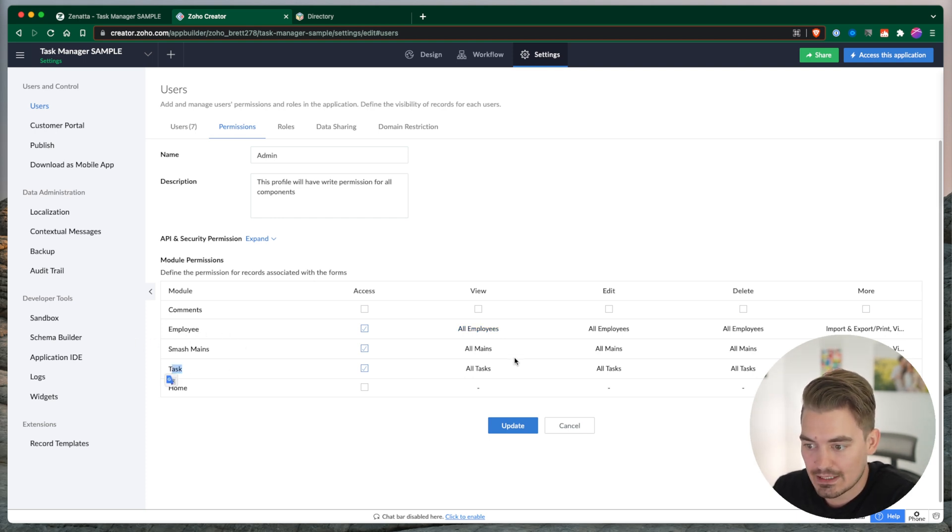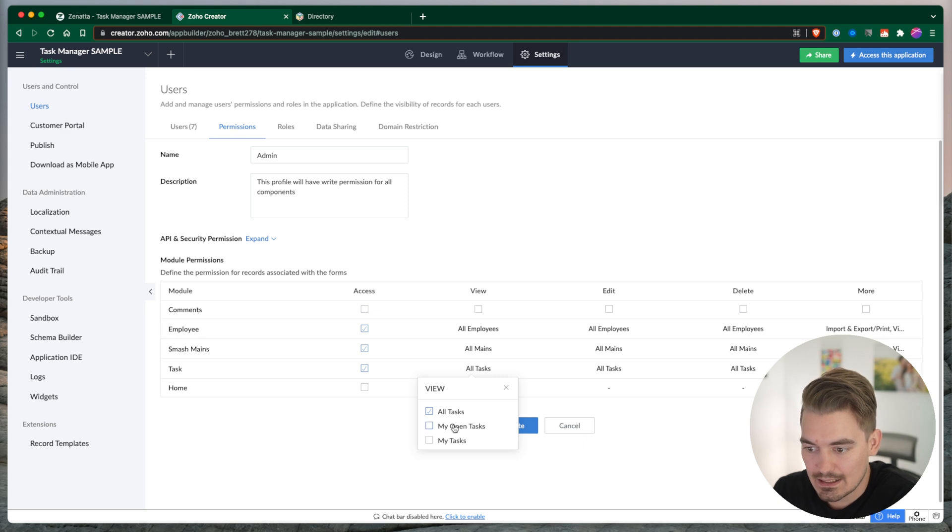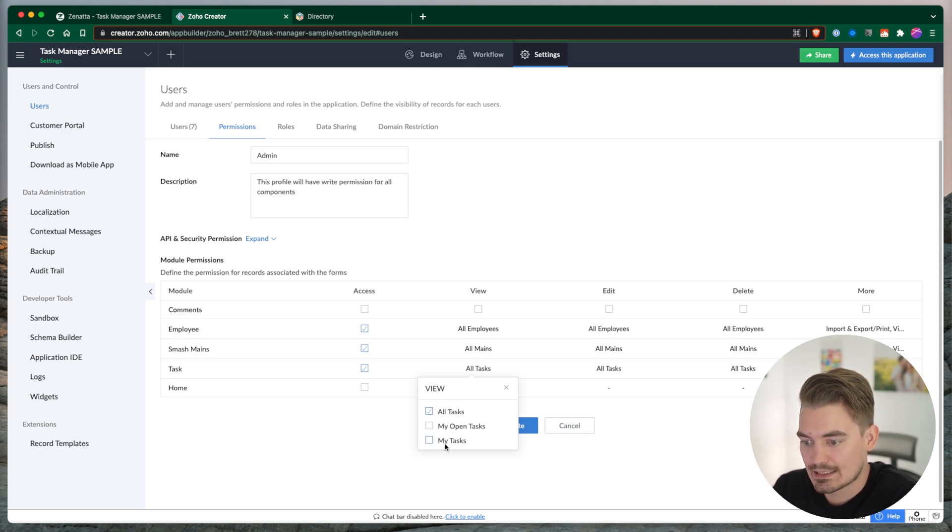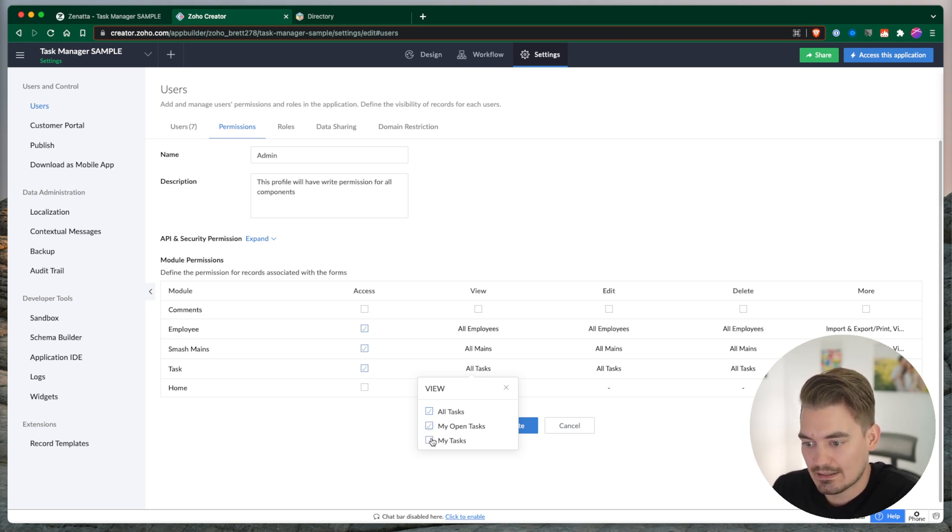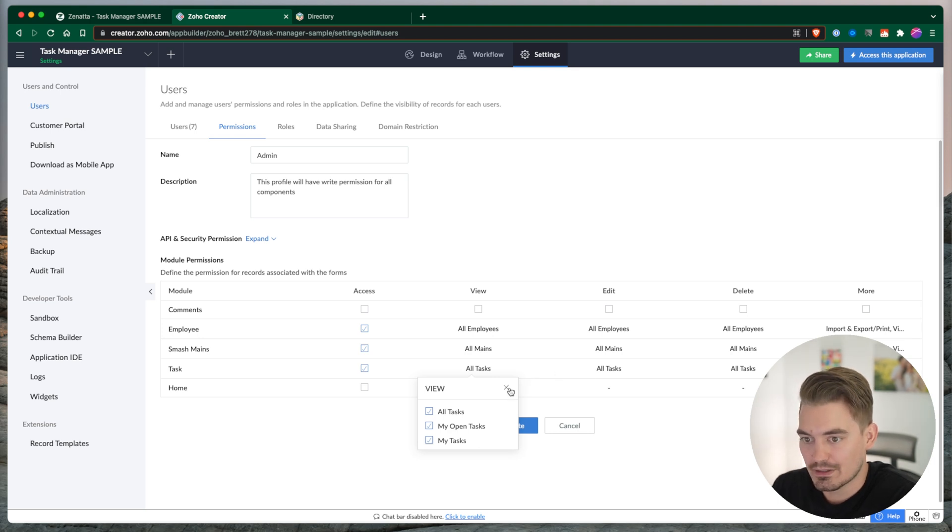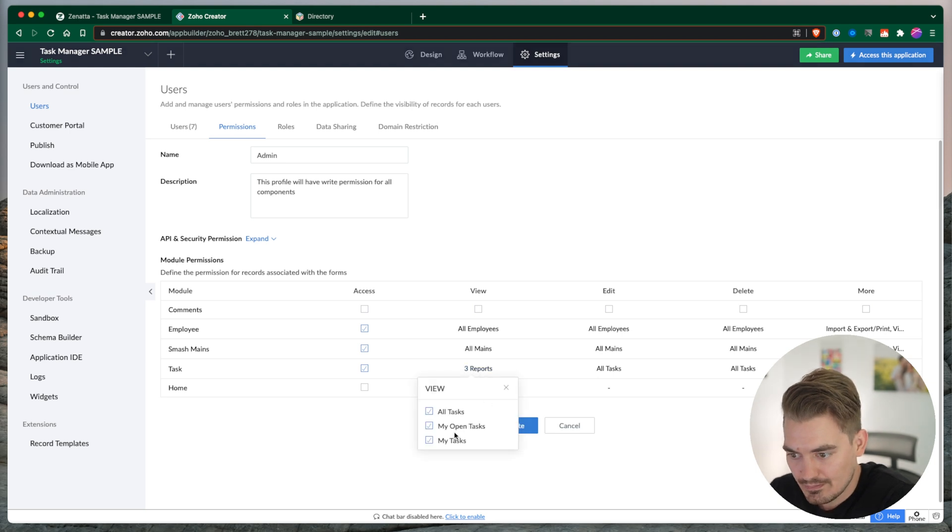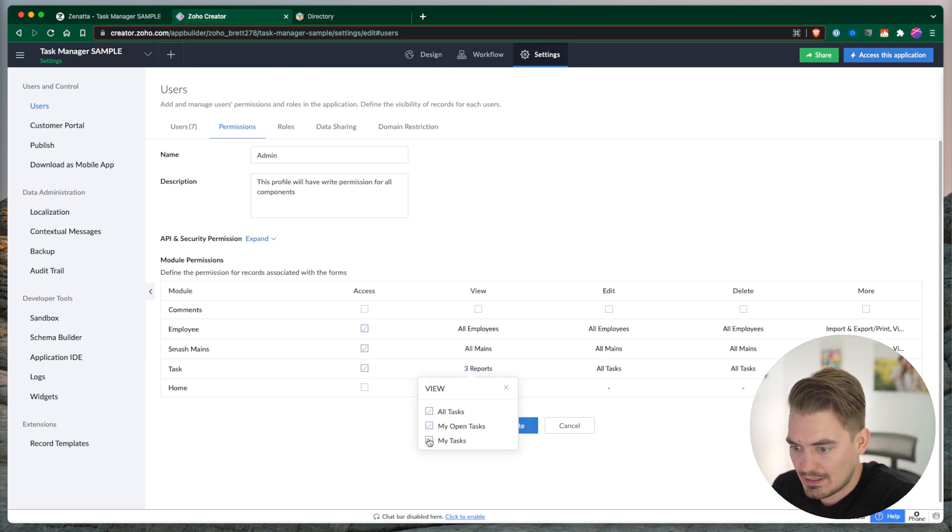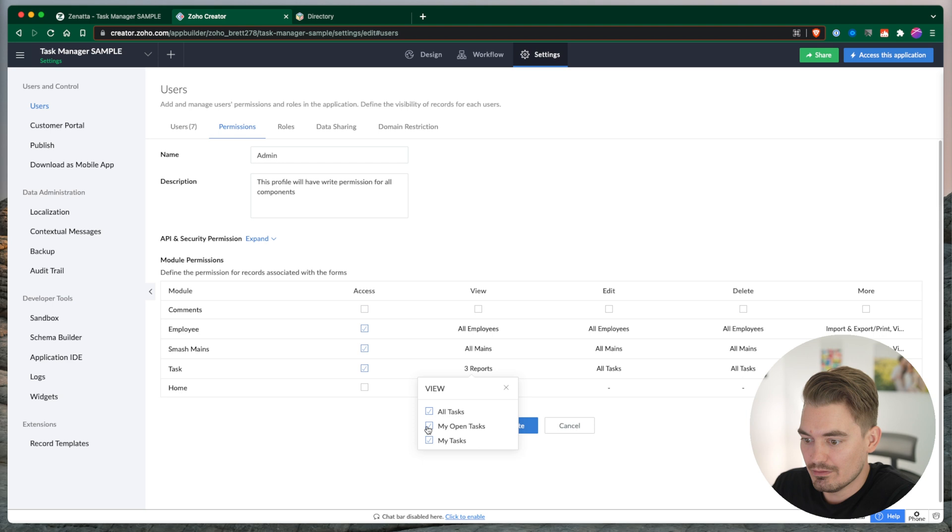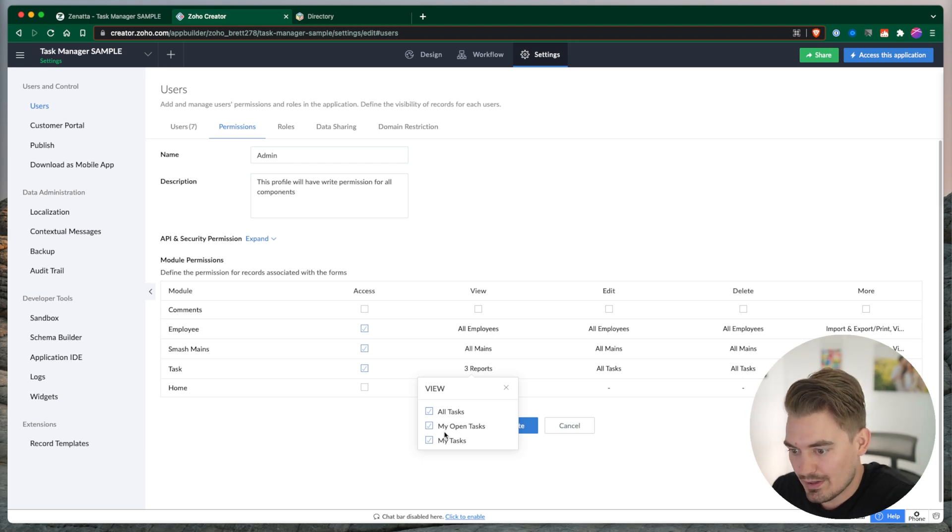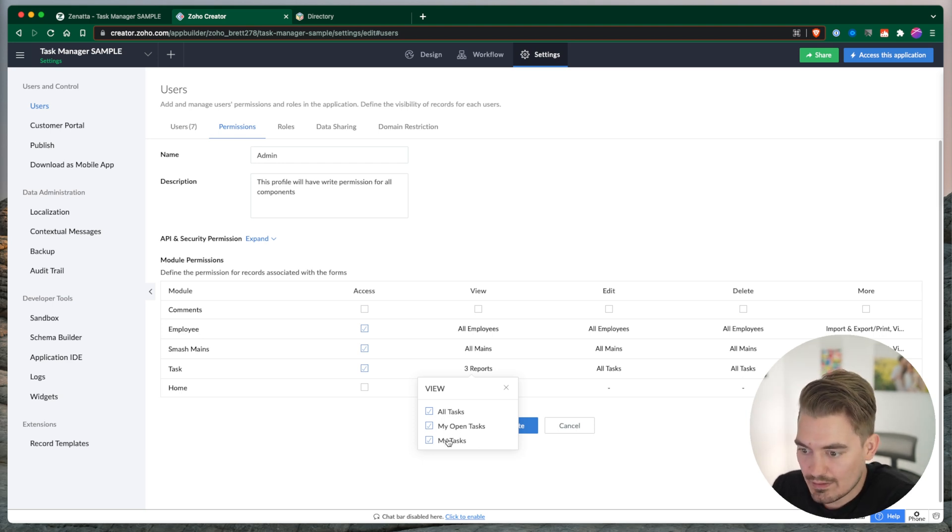Within an application, you might have many different reports for any one module. Tasks, for instance, we have all tasks, but we have my open tasks, my tasks. So likely this user would want to see those other two reports. That's view permissions. That would give this user access to view the records within any one of these reports.